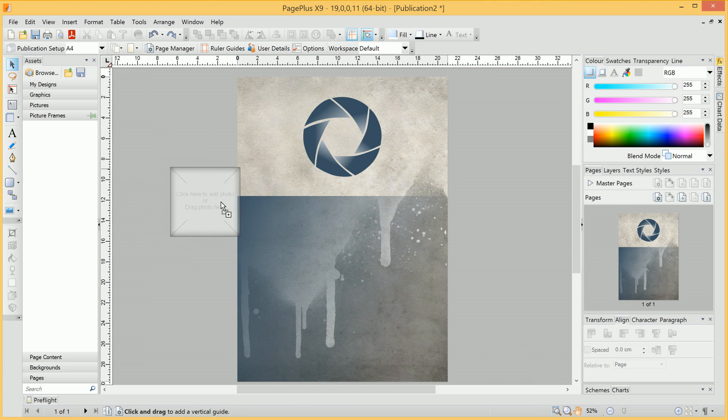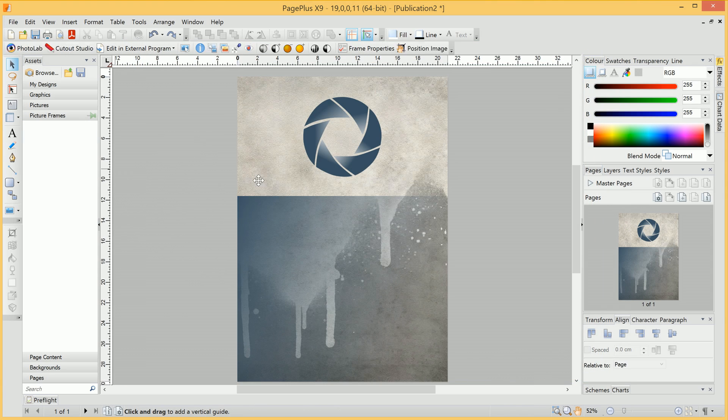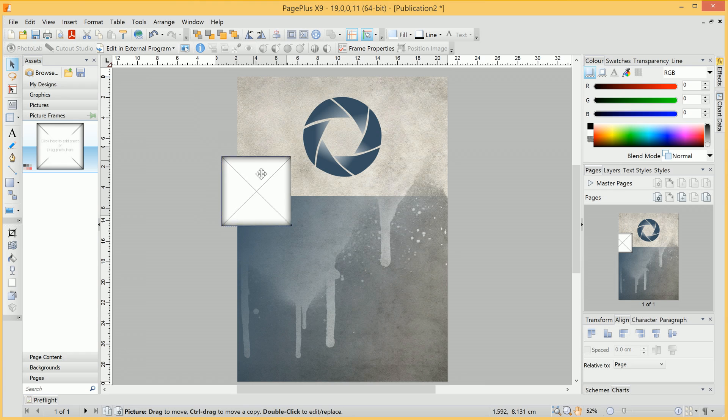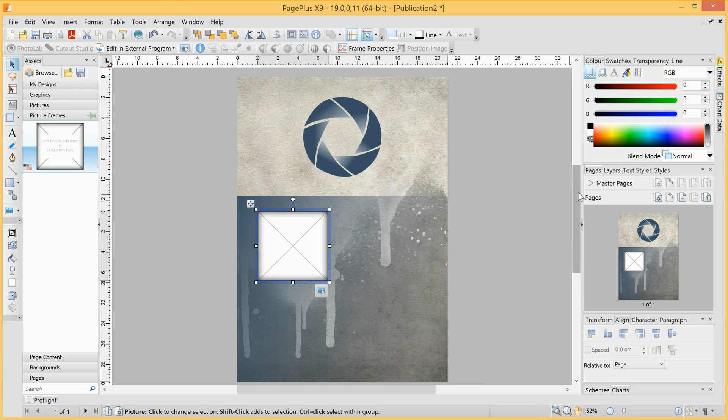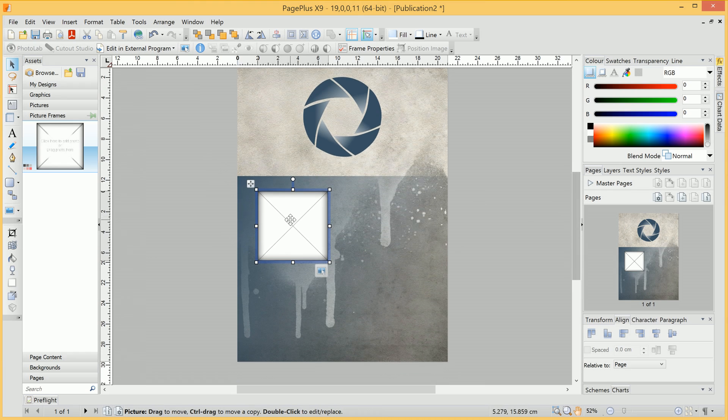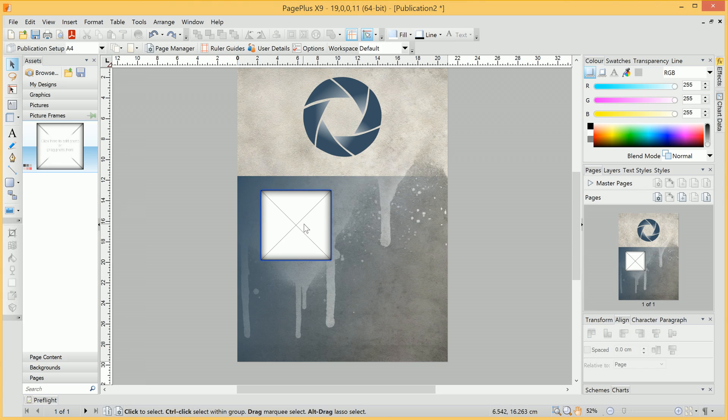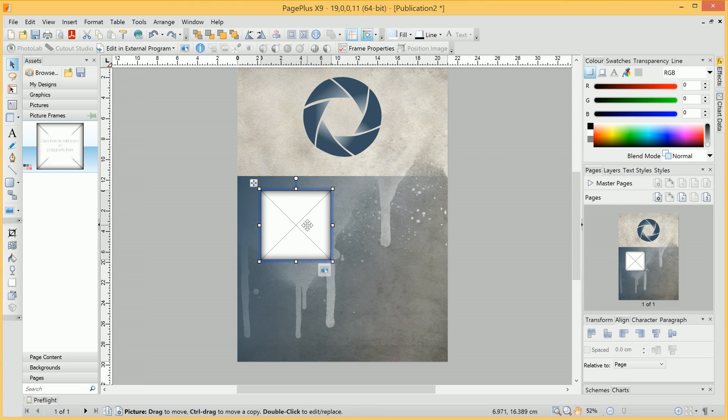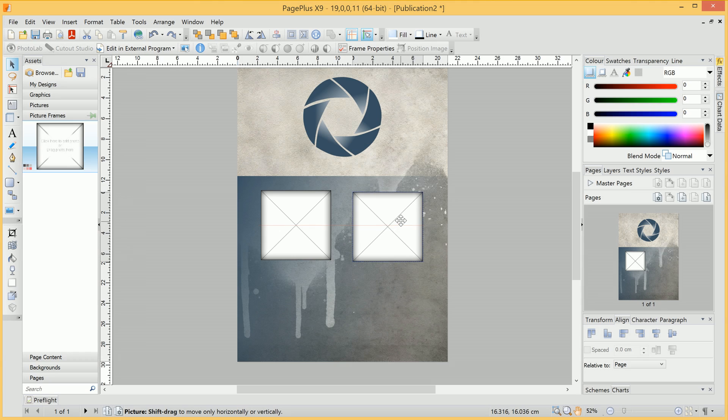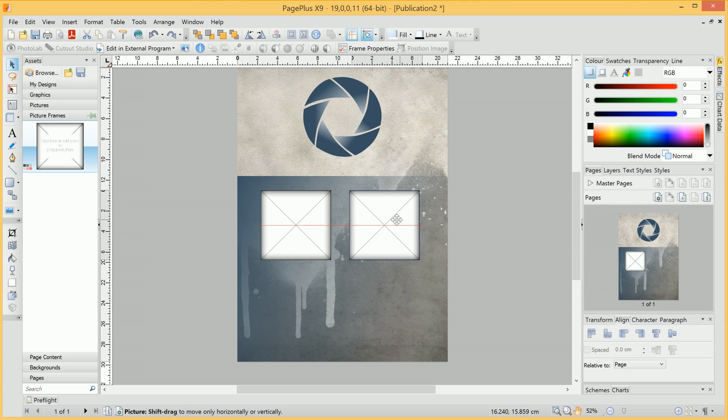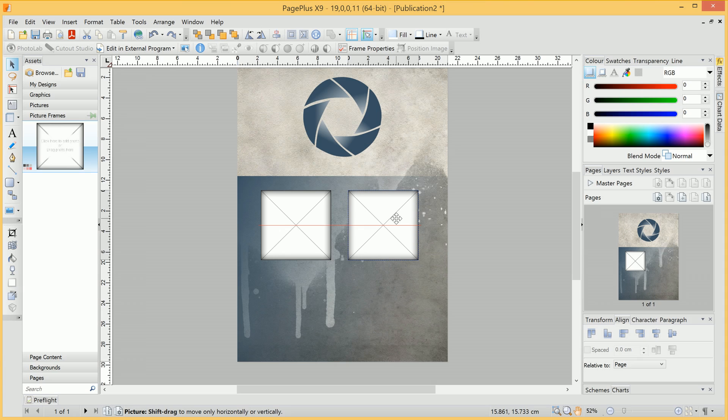Then we can click-drag it onto the document, place it where we wish, and then if you want to duplicate an Asset, one very quick way to do it is to hold down Control and click-drag. And you can see it's also snapping to horizontally align with the previous picture frame.